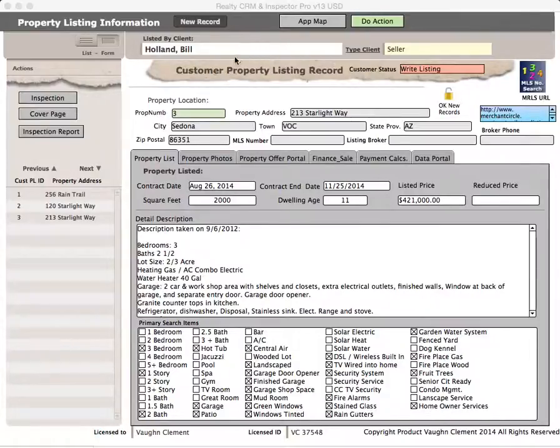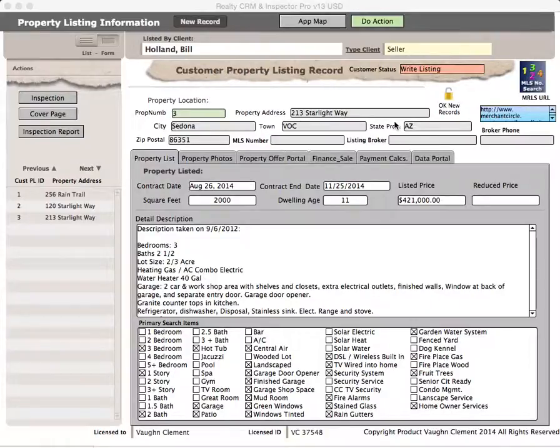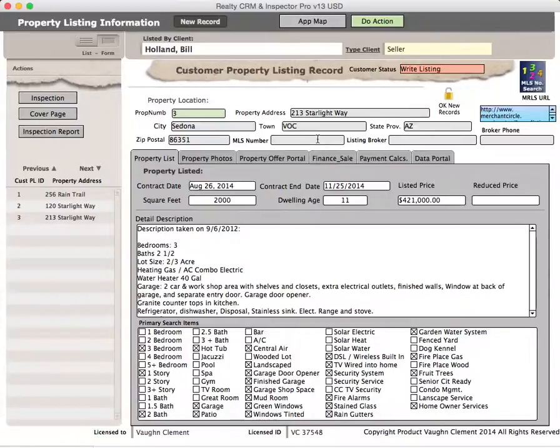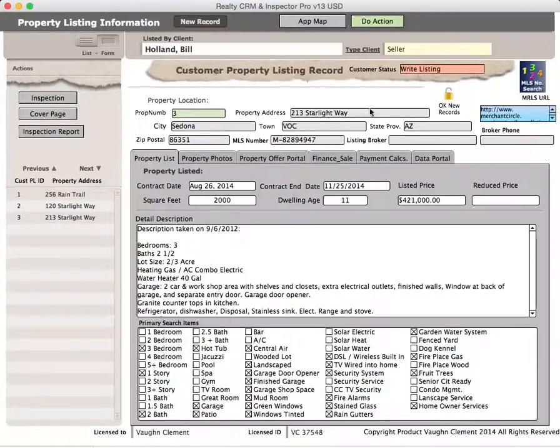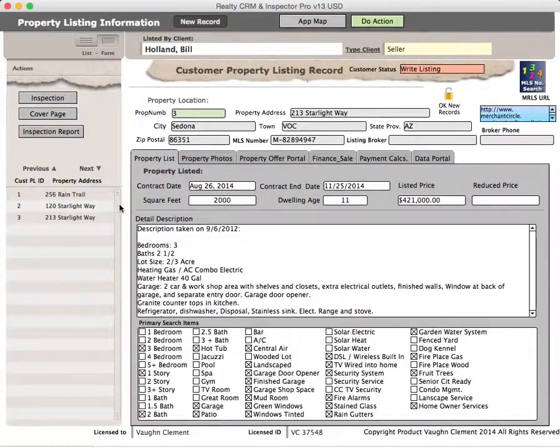The first thing you want to do is pick the property you're going to be looking at. In this case, I've got a piece of property here, 213 Starlight Way. I do not have an MRLS number in there, but I'm just going to make one up just for this purpose. That would be derived from going out to the MRLS URL and finding a property by address and then adding the MRLS ID in there.